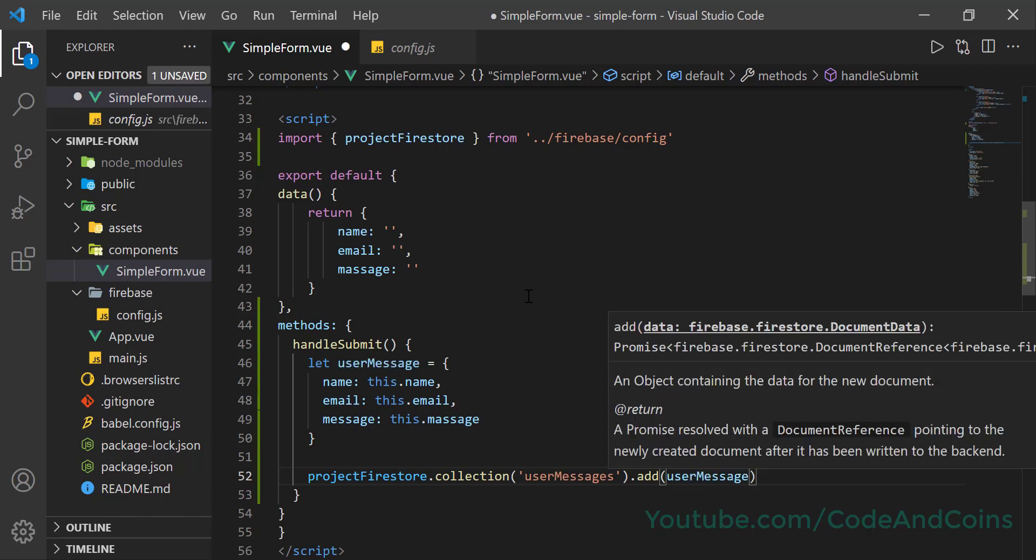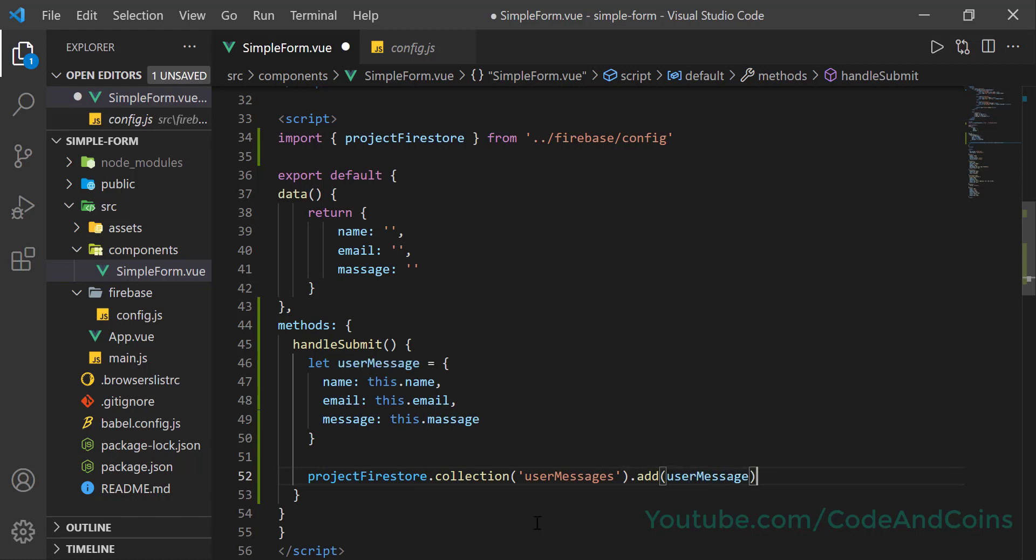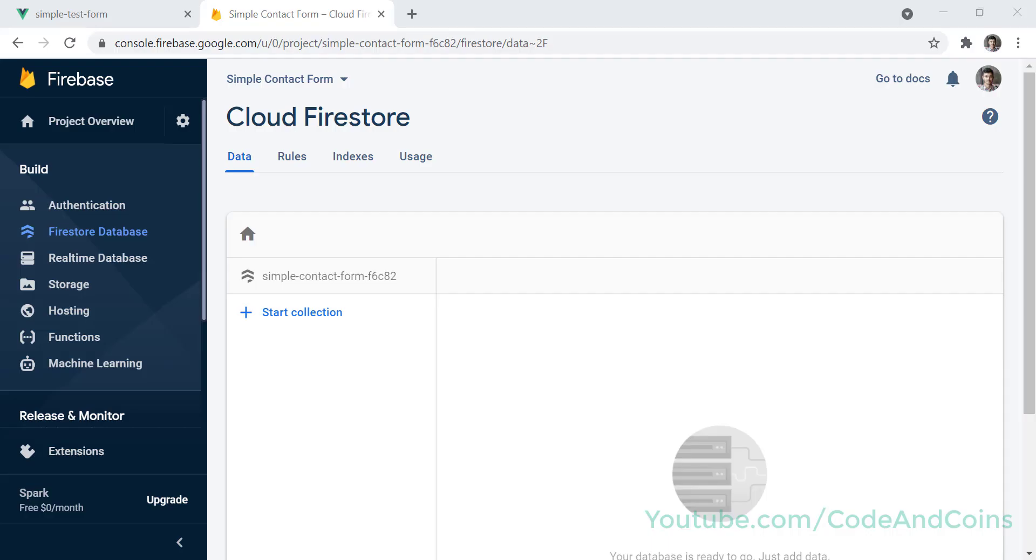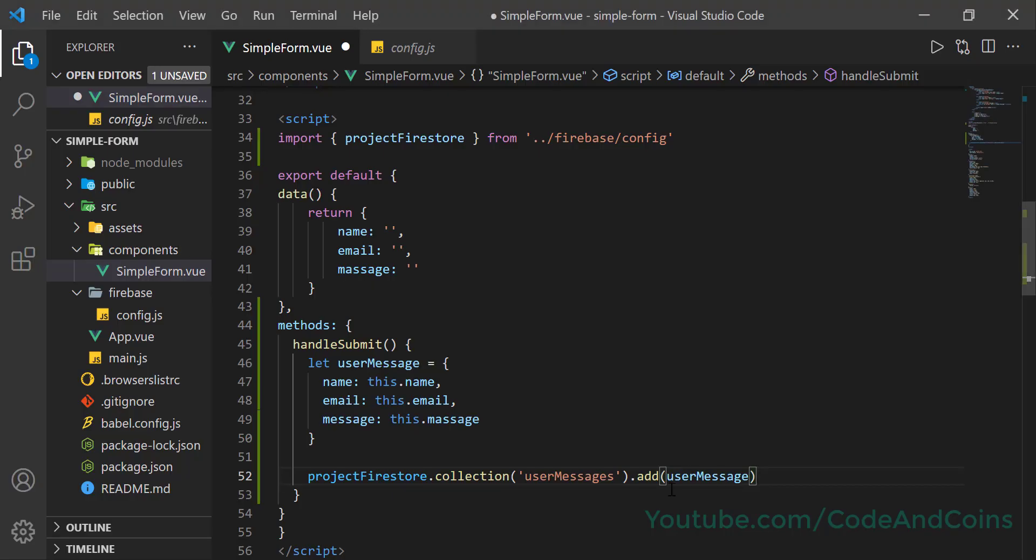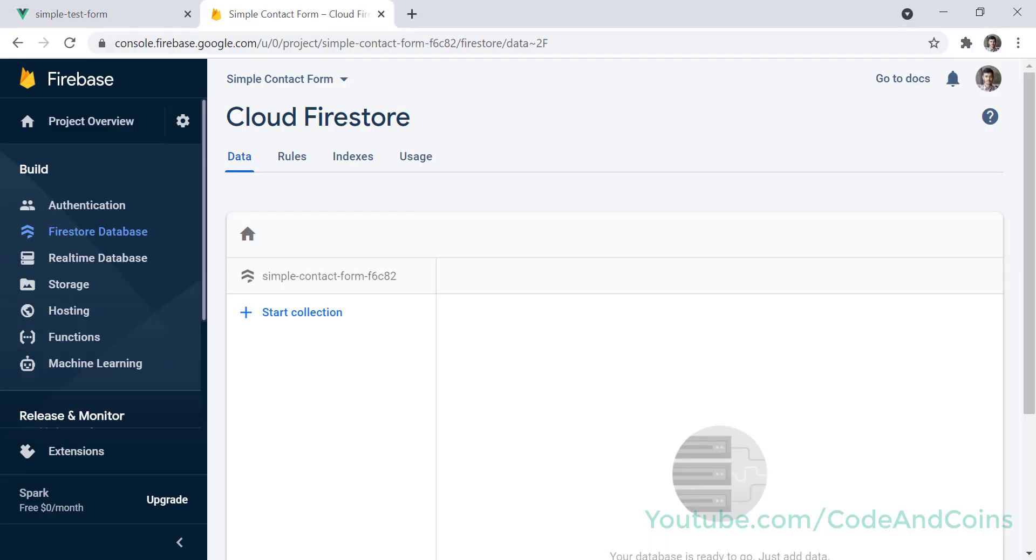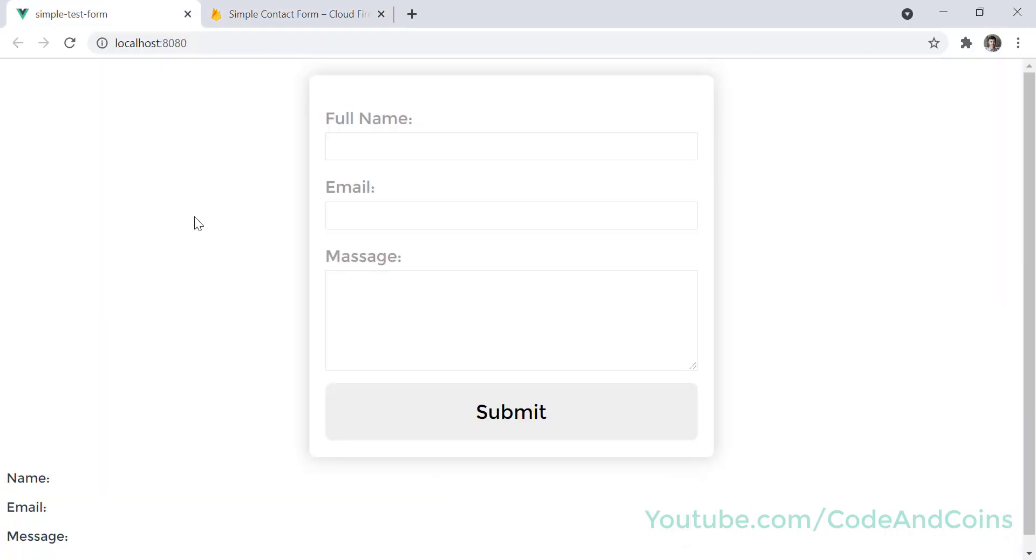This code says that if there is a collection called user message - if you see here no, there is no collection with a user message - so Firebase creates a collection called user message. Then inside the user message we push this user message object. So let's save this and let's test our code.